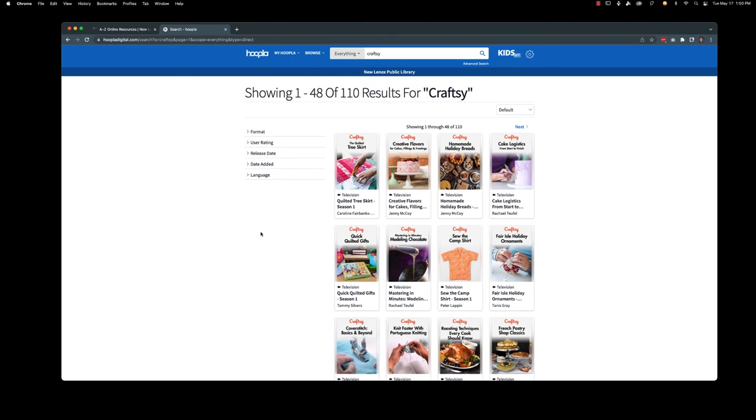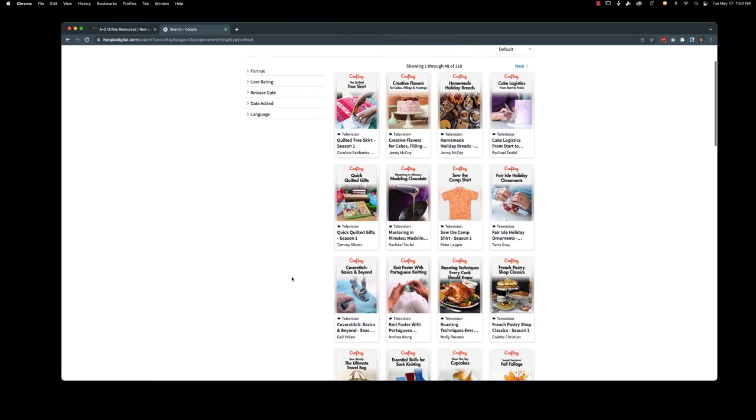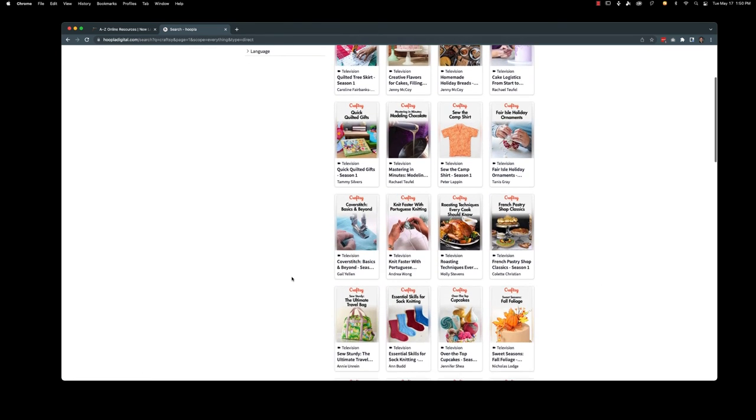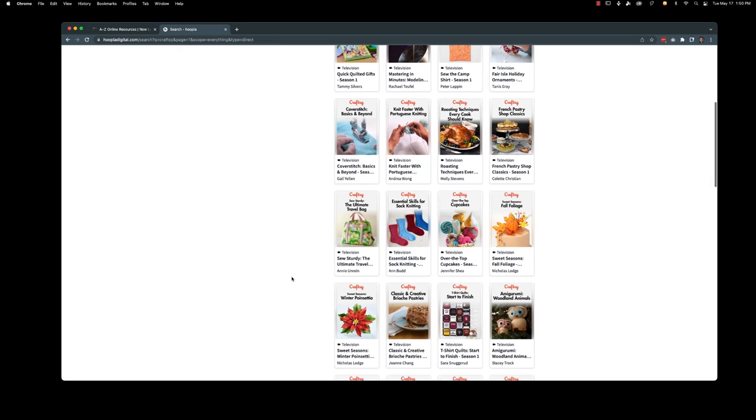So there's everything from making a quilted tree skirt to homemade holiday bread, cake logistics, which sounds delicious and fascinating, Fair Isle holiday ornaments, bonbon chocolates, all sorts of things. Hand sewing, machine sewing, roasting techniques every cook should know. There's just so much here.